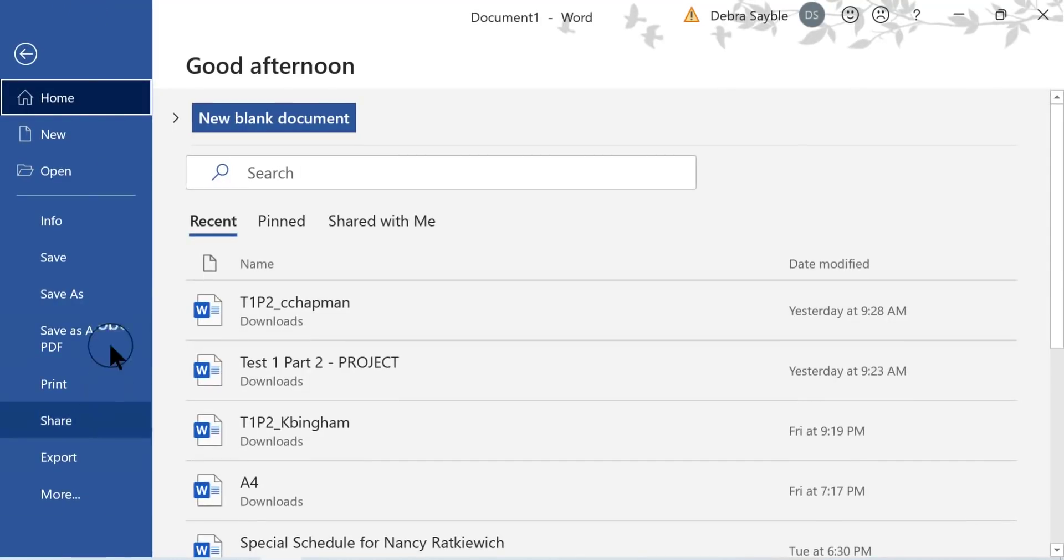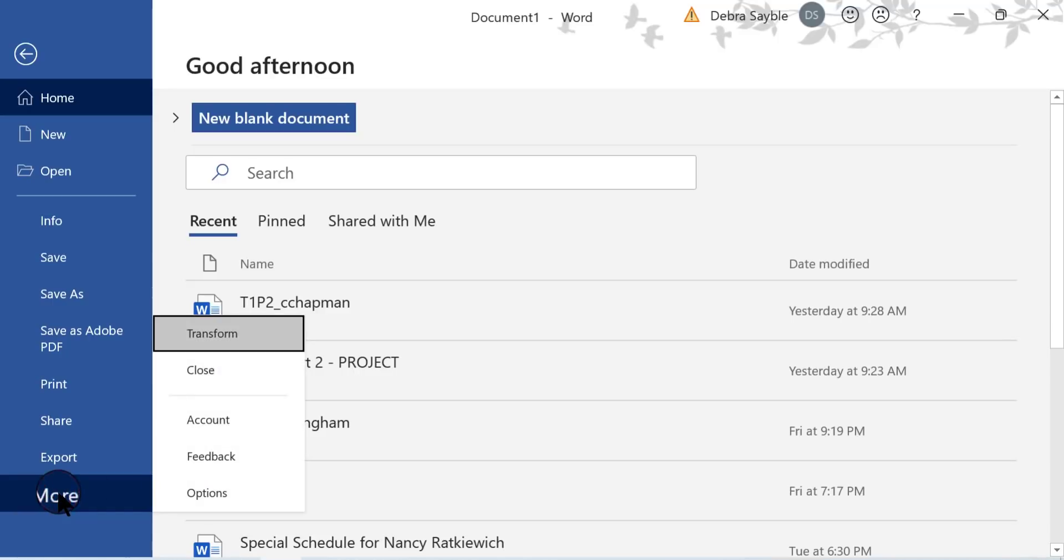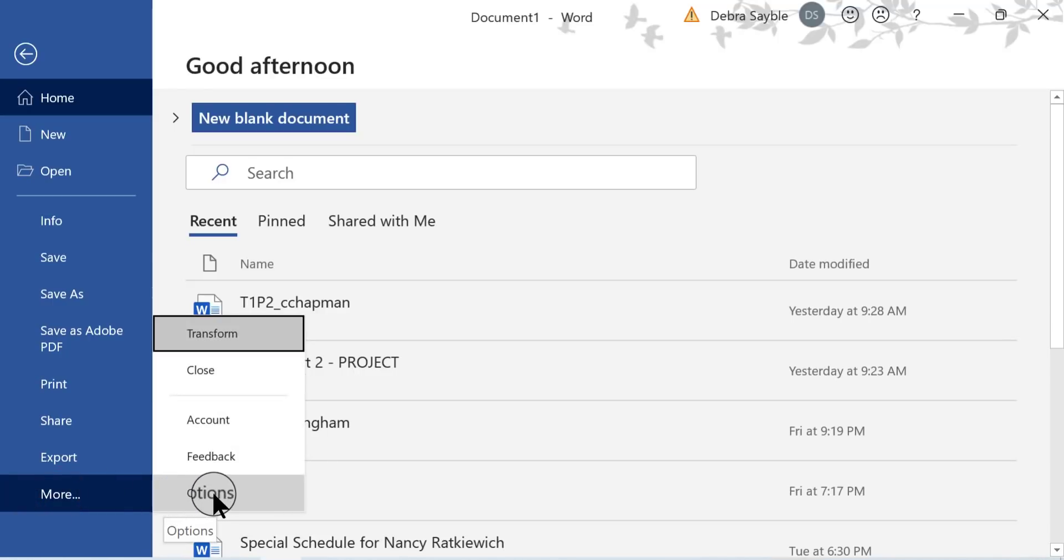Now in my case, my menu over here on the left-hand side doesn't have options showing. So I just have to click More and there's the rest of the possible choices. So I'm going to click Options.